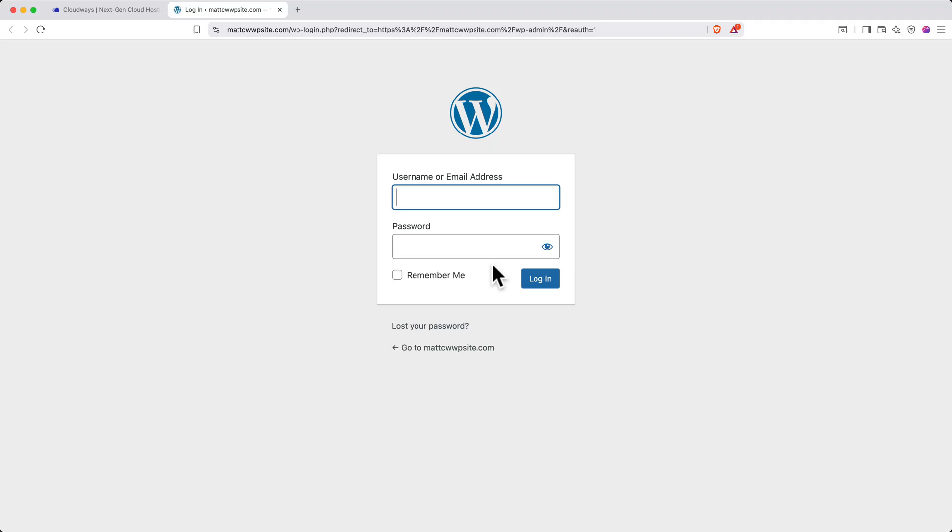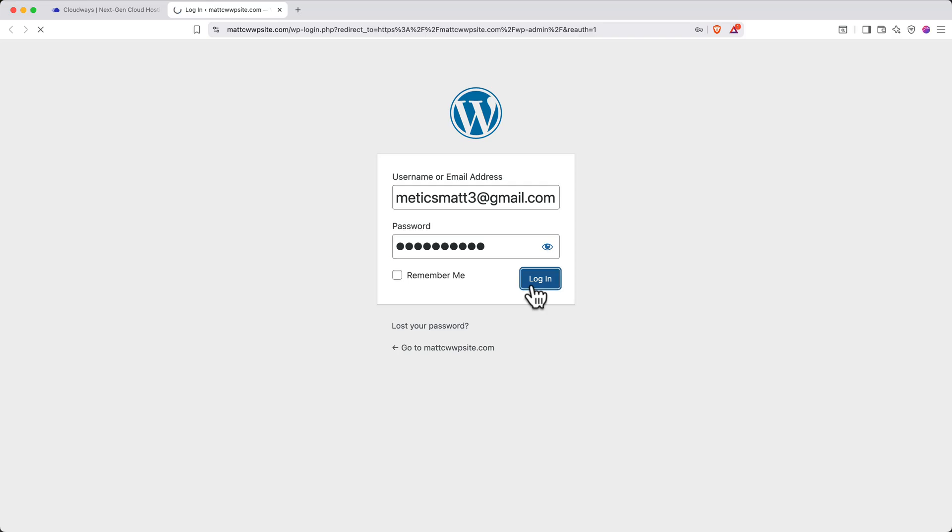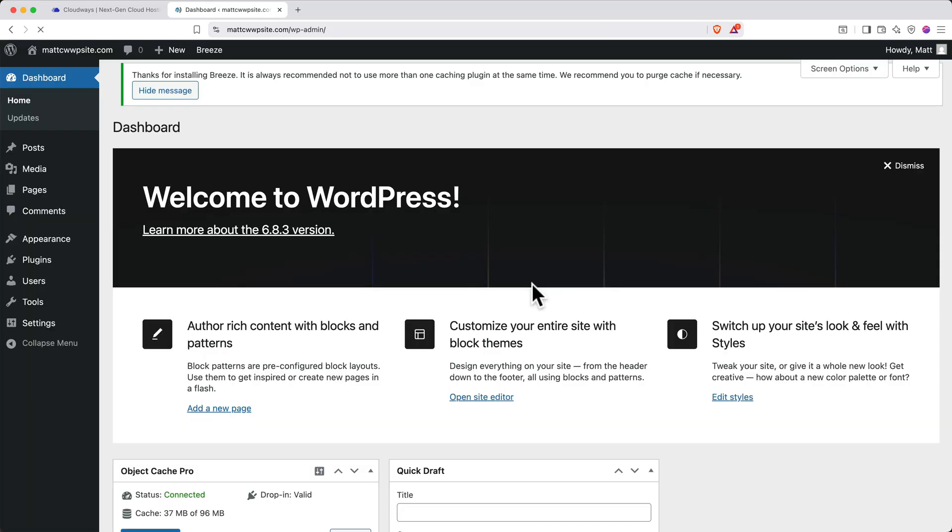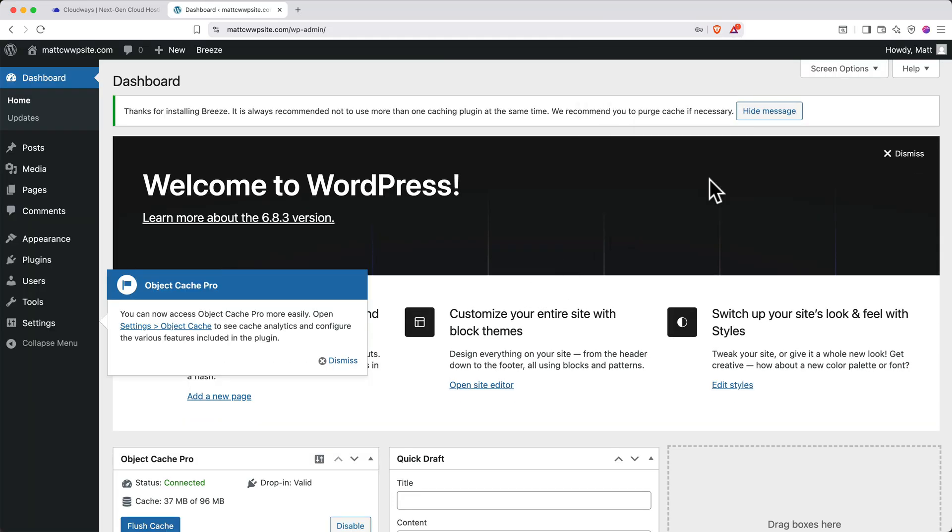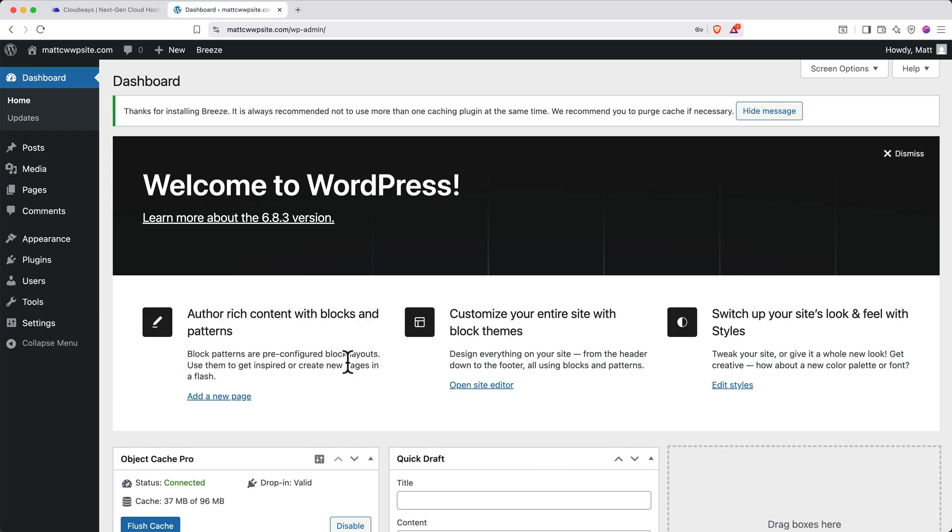A WordPress login screen will appear. Enter your email and paste in your password, then click login. I recommend saving these credentials in a password manager. When it loads, you'll be taken to your WordPress admin panel dashboard. Welcome to WordPress.